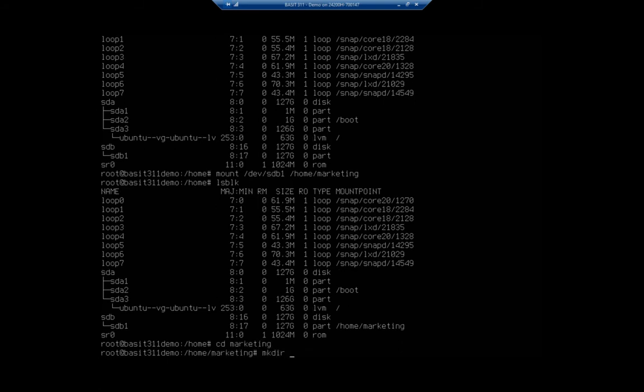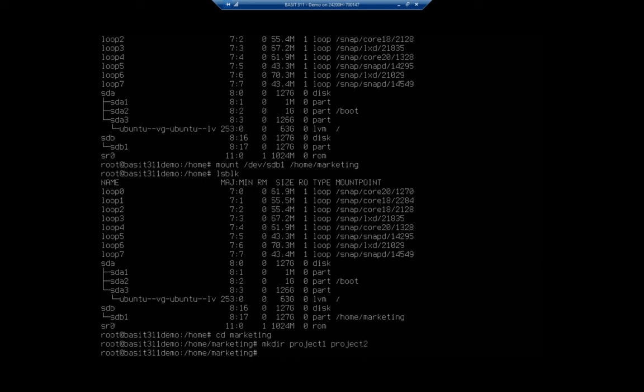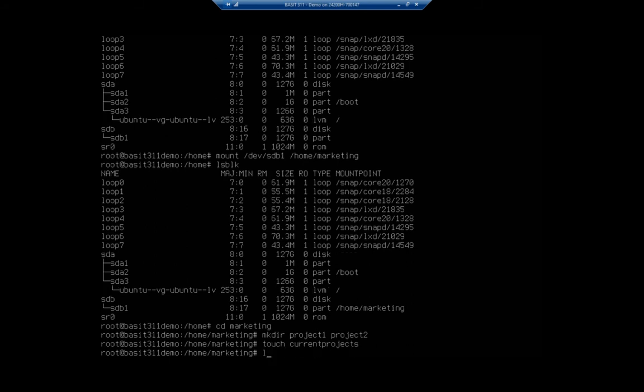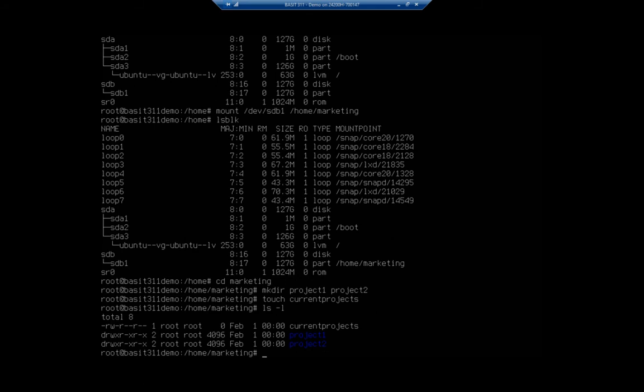I'm going to make a directory for project one and another one for project two. And then I'm going to create an empty file. So I'm just going to use touch, and we're going to call it current projects.